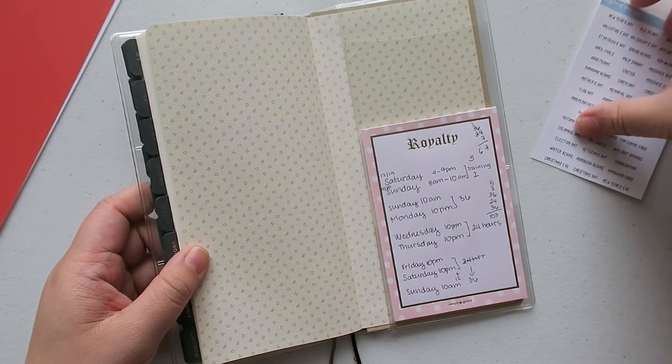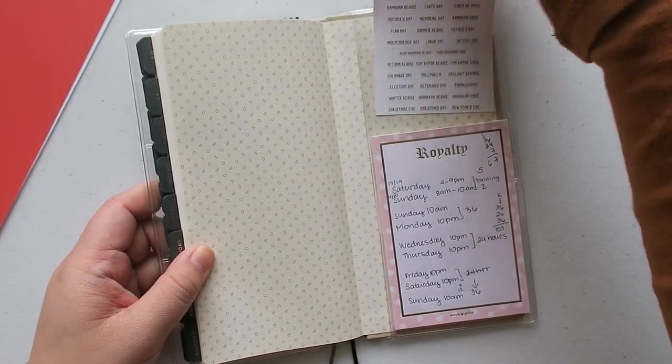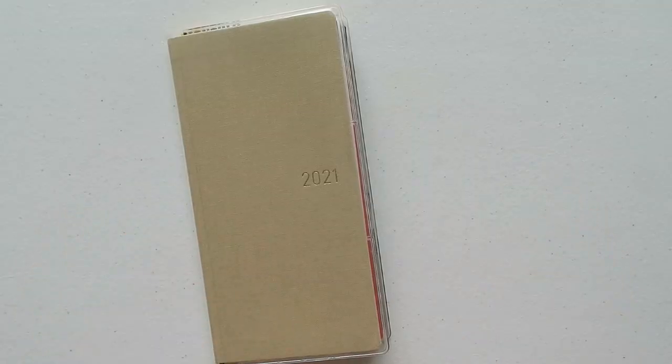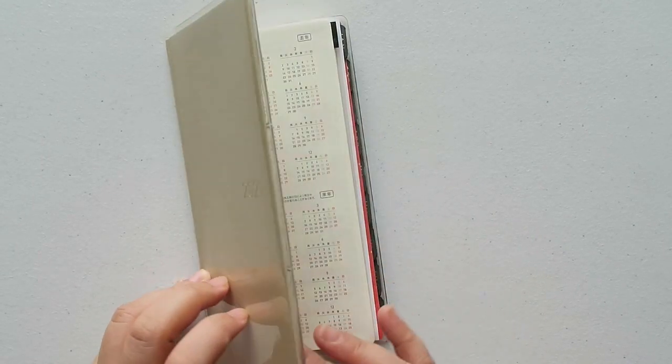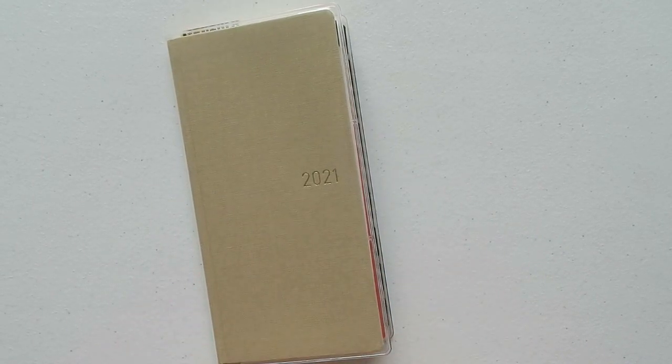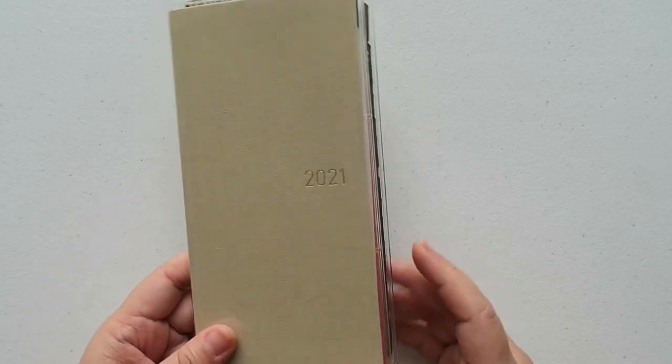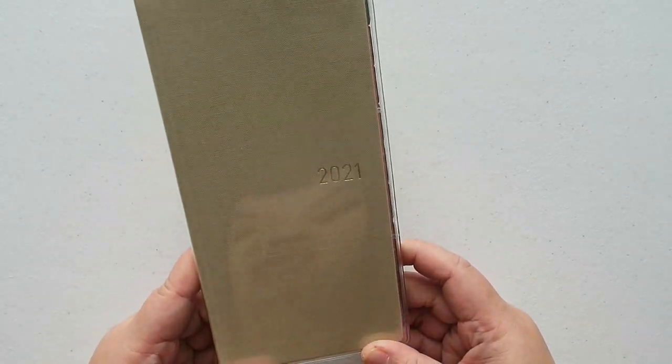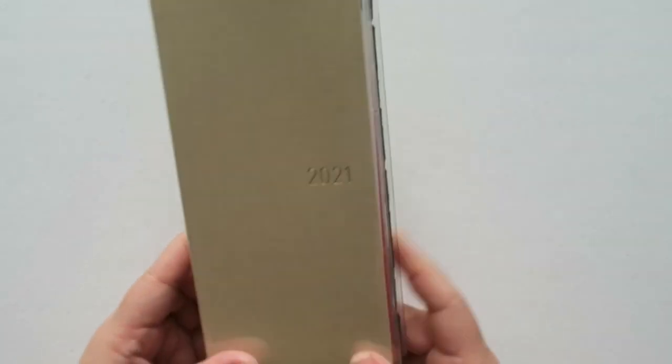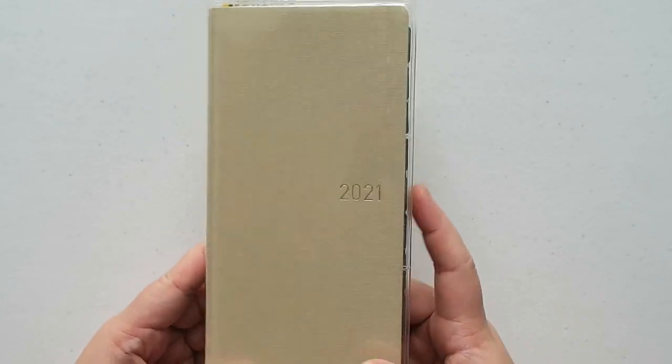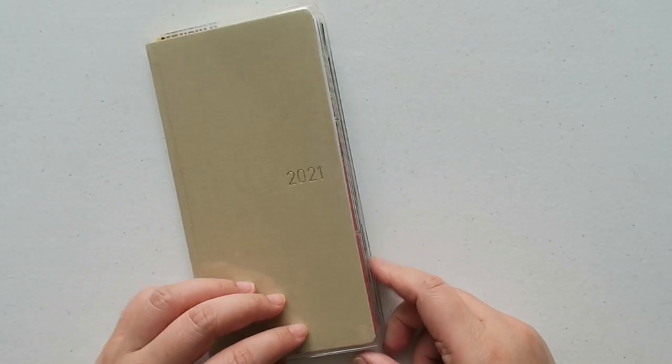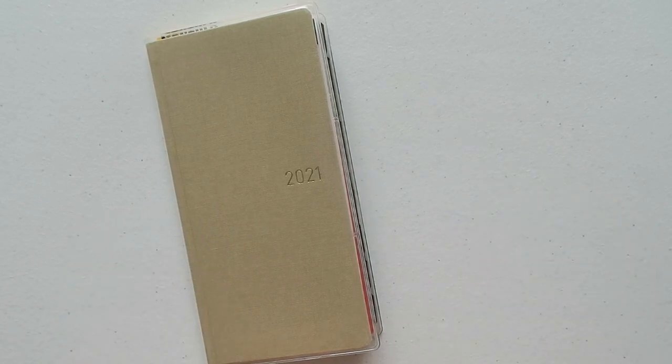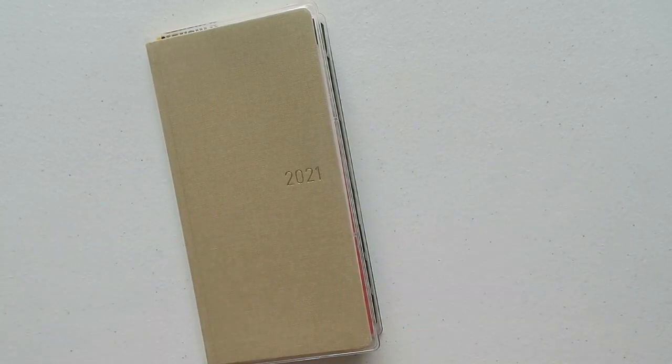All right guys, that's it for this video. Thank you so much for watching and if you have any questions let me know in the comments down below. This is just going to be my everyday carry planner. I wanted it to be a little bit of both, some stickering, some pen only, but keep it very functional. If you have any questions, let me know in the comments down below and I will see you guys in my next video. Bye!